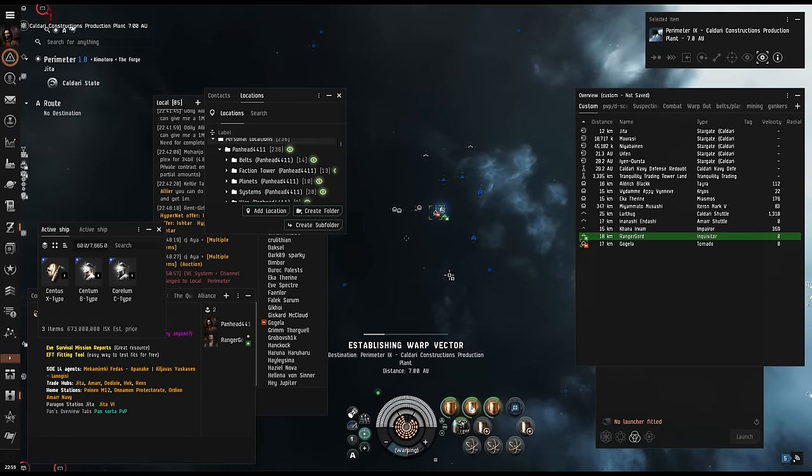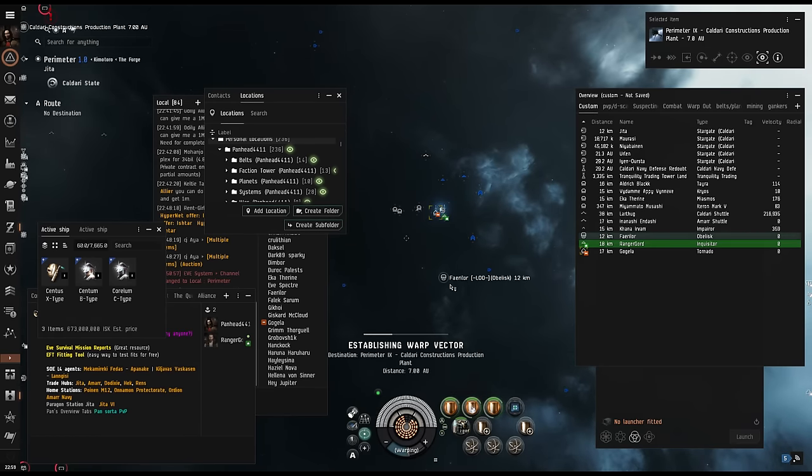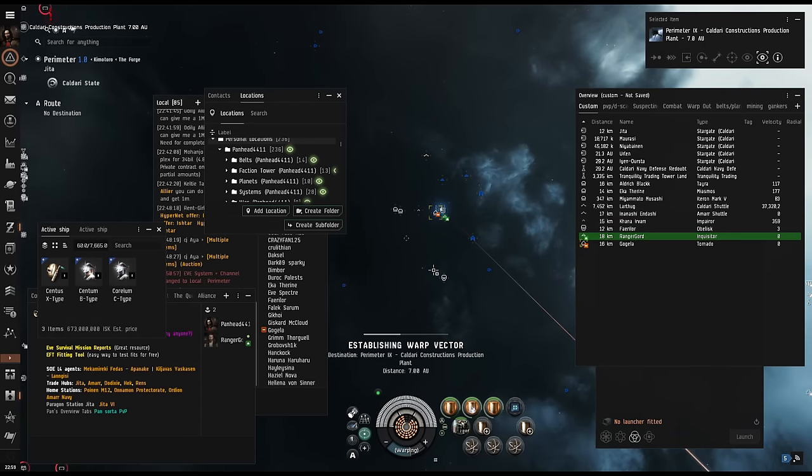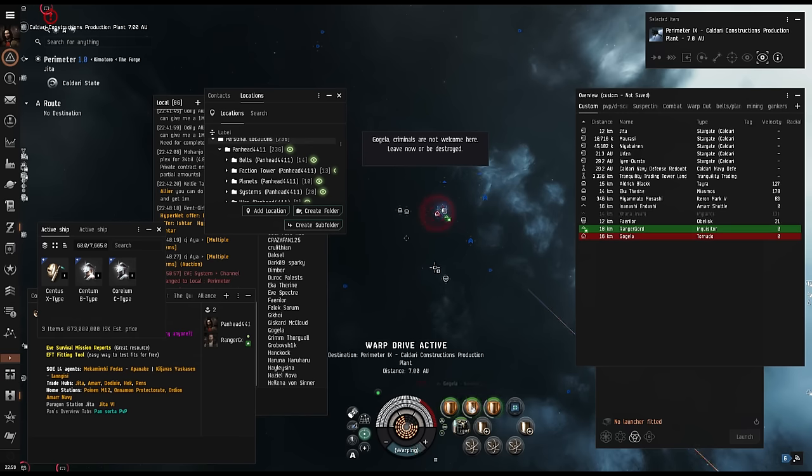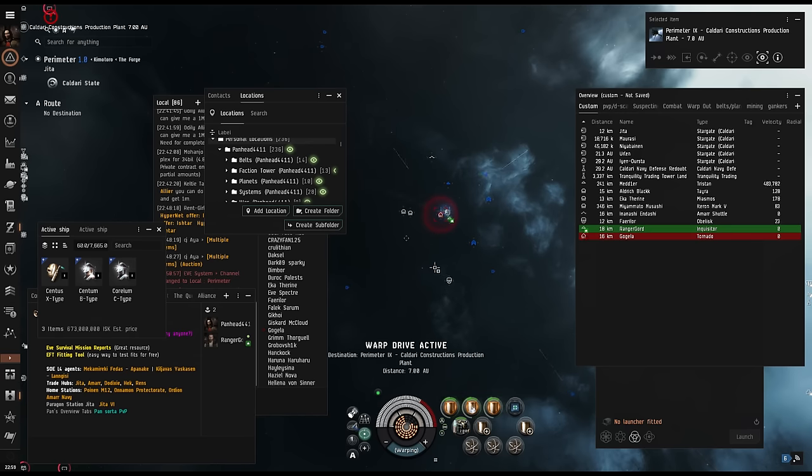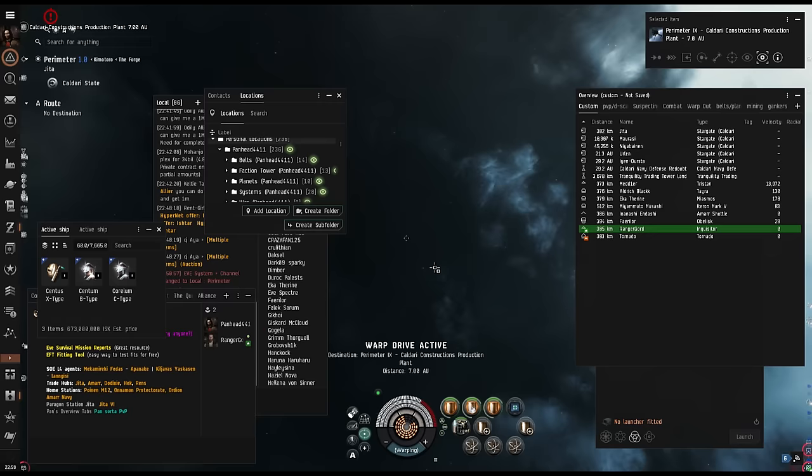Active fits with cheap faction or deadspace mods, even on the T1 haulers, can really make them thick. But the key is to minimize the use of cargo or agility mods. Fly safest out there, friends.